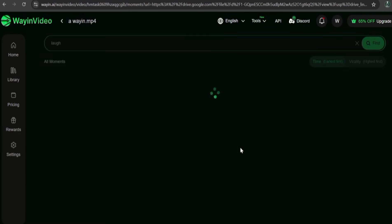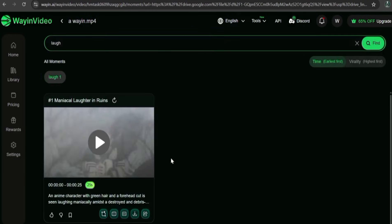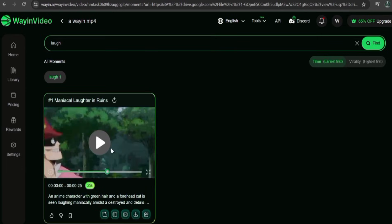And after the video is done processing in a few seconds, boom, it instantly finds every moment where someone's laughing.